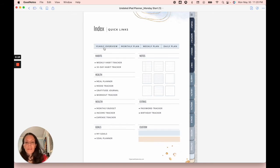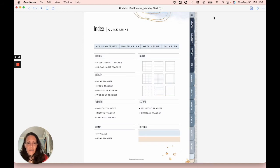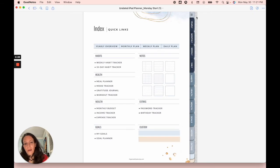We have our yearly overview, monthly plan, weekly plan, daily plan, and then all the other sections. And you can also access all those sections through the tabs right here. Everything is hyperlinked on every page with these tabs.